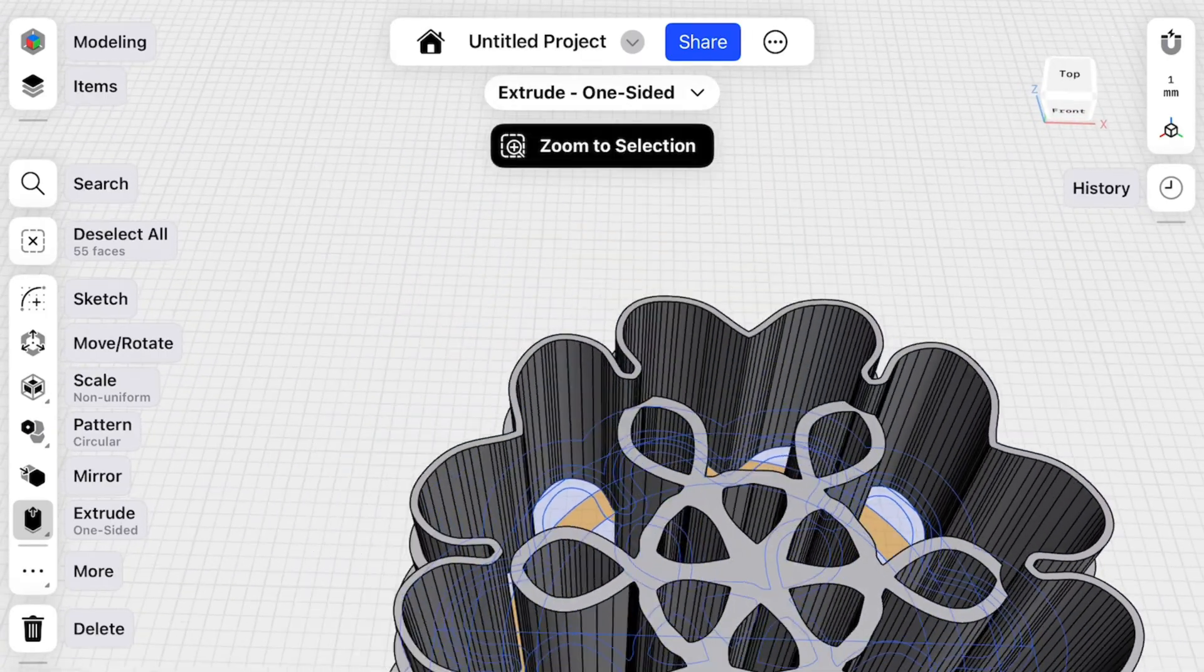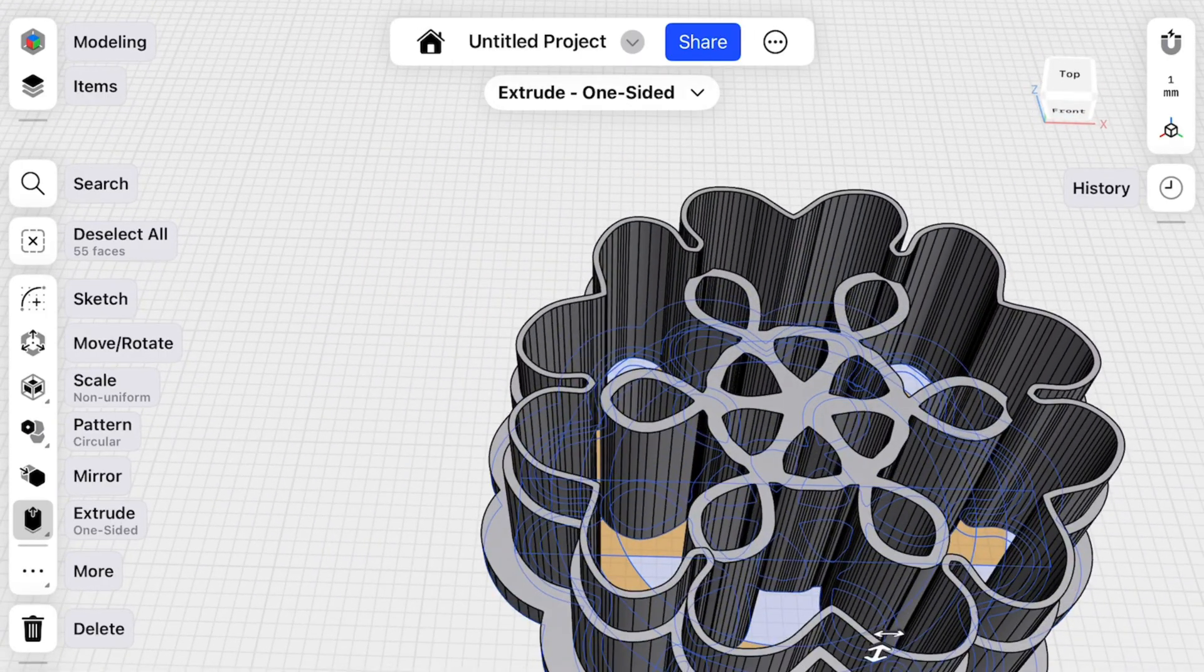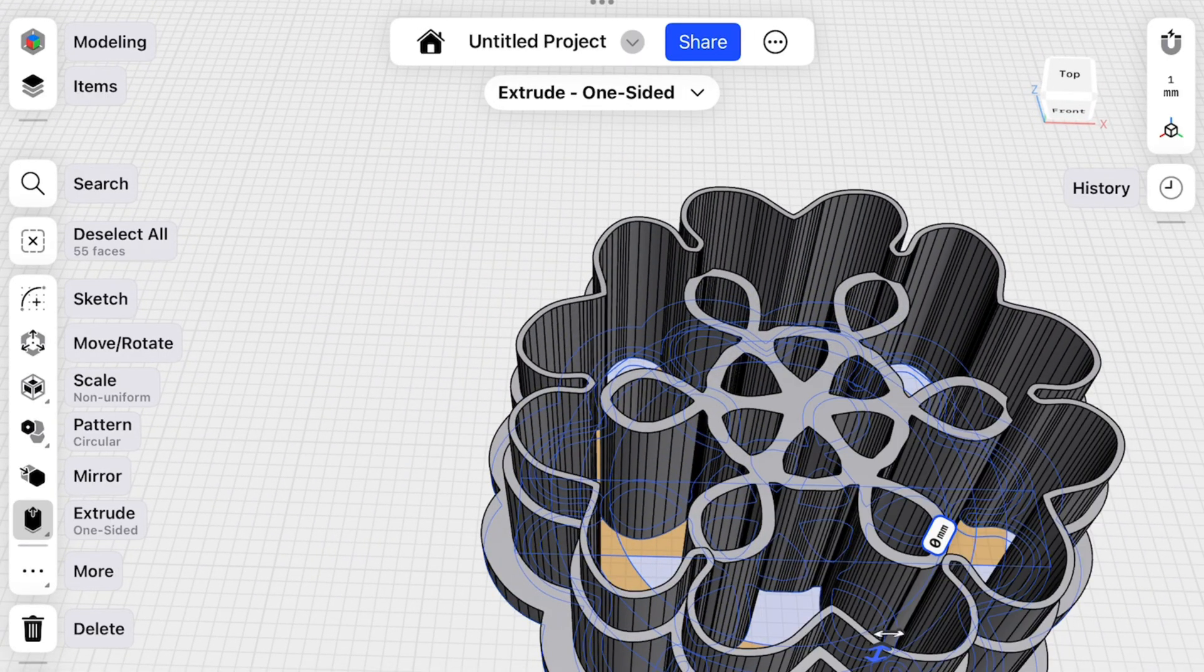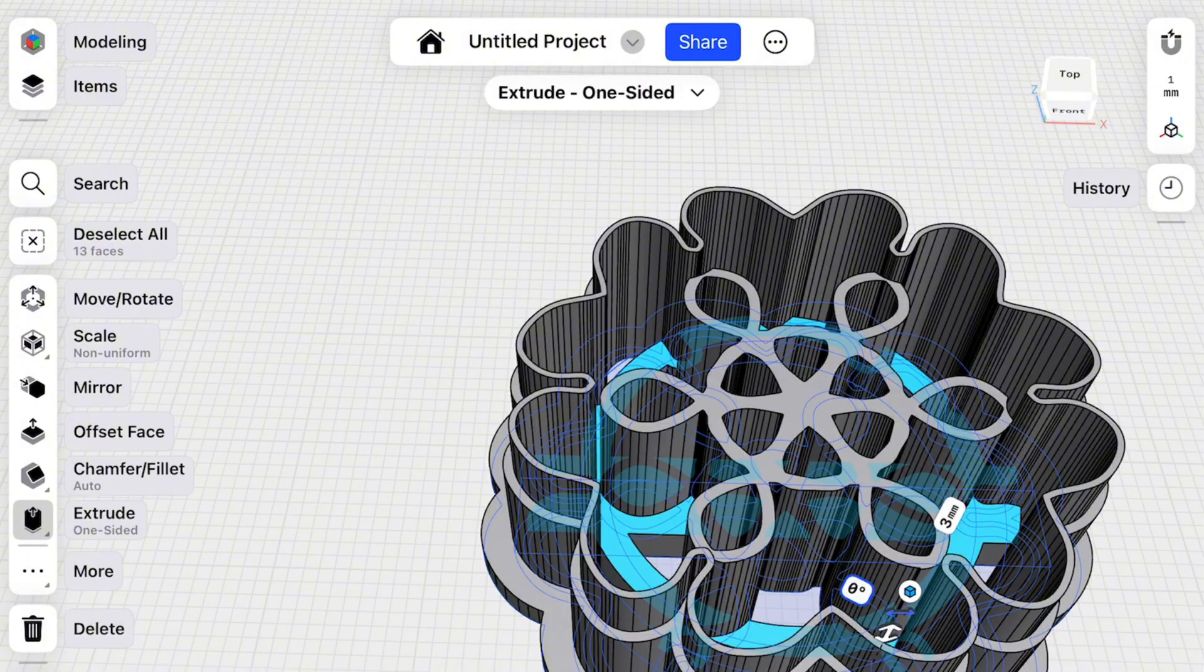Now we can make an extrusion, extrude. Let's say three millimeters. Perfect.